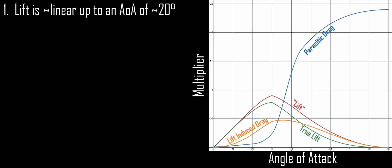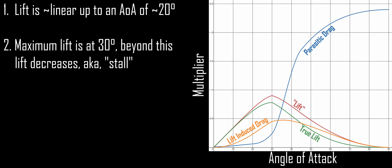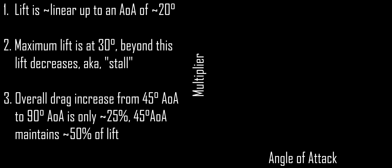Up to about 20 degrees, lift increases linearly, meaning that doubling the angle of attack doubles the amount of lift. This quickly tapers off at angles of attack beyond 20 degrees. And by 30 degrees, we have reached the point of maximum lift. Any increase in angle of attack beyond 30 degrees causes a decrease in lift. This is known as aerodynamic stall. We find that doubling the angle of attack from 45 degrees to 90 degrees only increases drag by about 25%, while maintaining about 50% of the lift of the maximum at 30 degrees angle of attack. Therefore, for situations where very high drag is desired, but some amount of lift does need to be maintained, 45 degrees works very well.